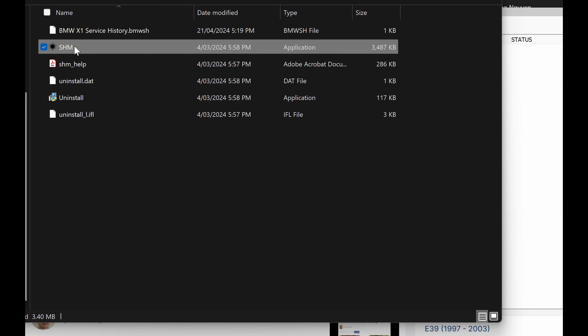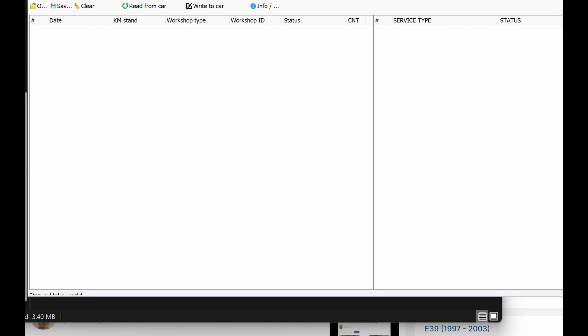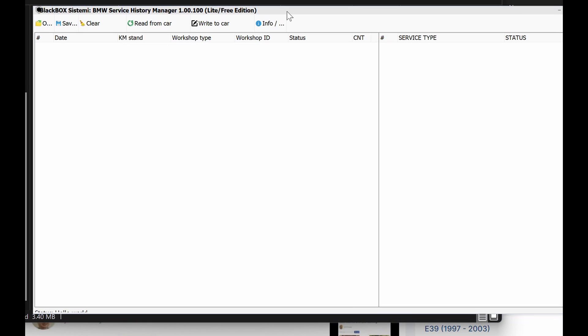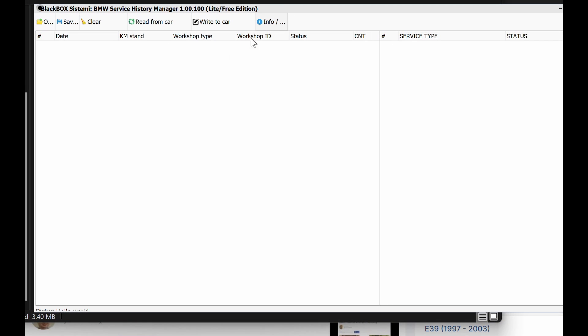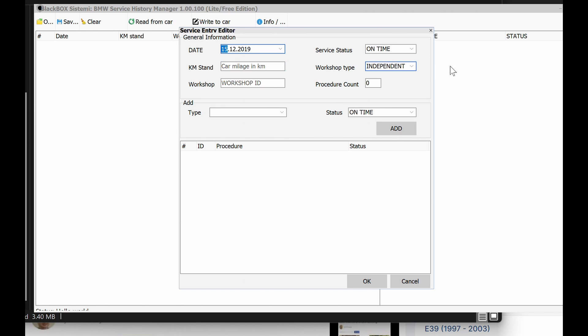So we start the service history manager file. Now, because this is a light version, you can't read things from the car, so you actually have to manually enter what you see in the service log in the car. What you do is you have to build up what's been in there.